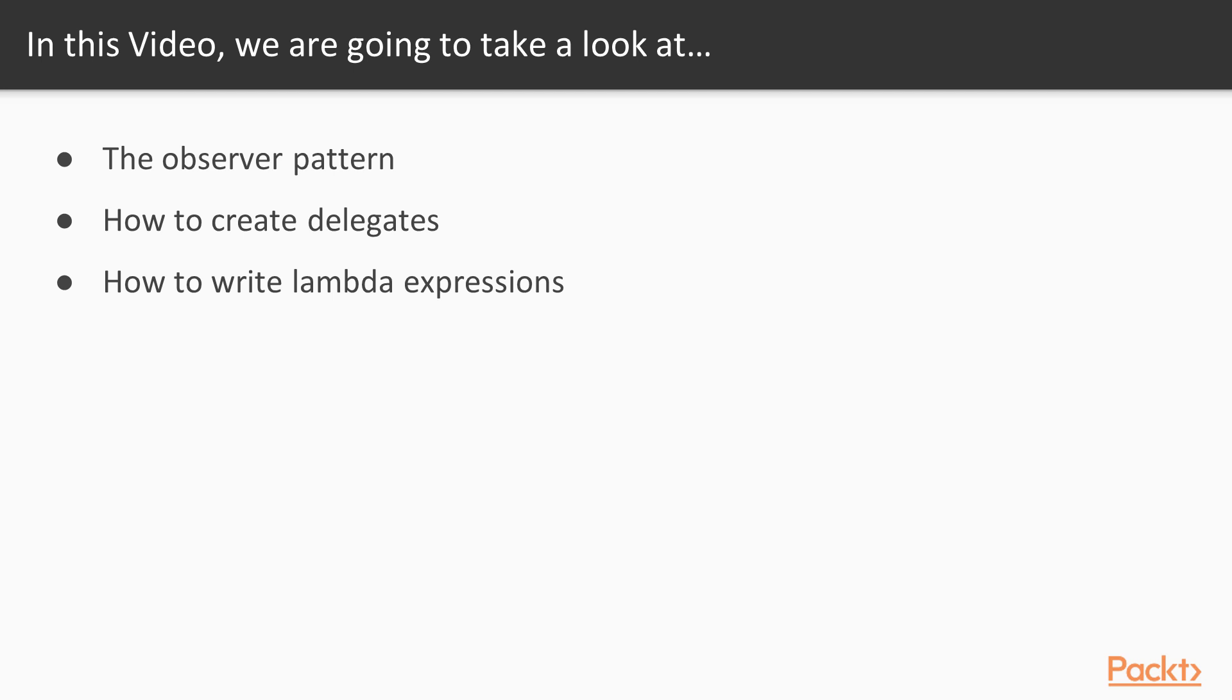So in this video, you will learn what the observer pattern is, how to implement the observer pattern with delegates, that's where delegates come in, and how to write callback methods the quick way using lambda expressions.